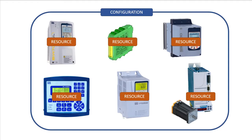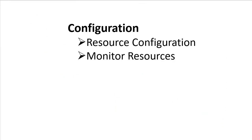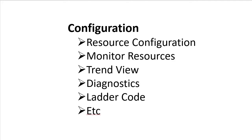And then once you've set up your configuration, you can configure the resources and monitor the resources and view trends for any device in the configuration.